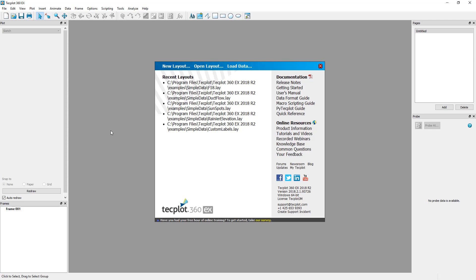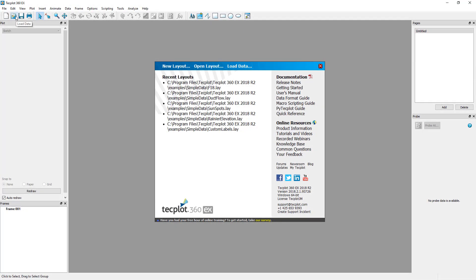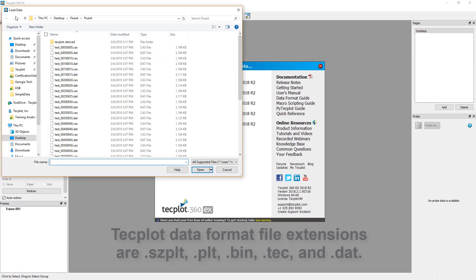Click the load data file icon in the toolbar or in the welcome screen. The load data window pops up.